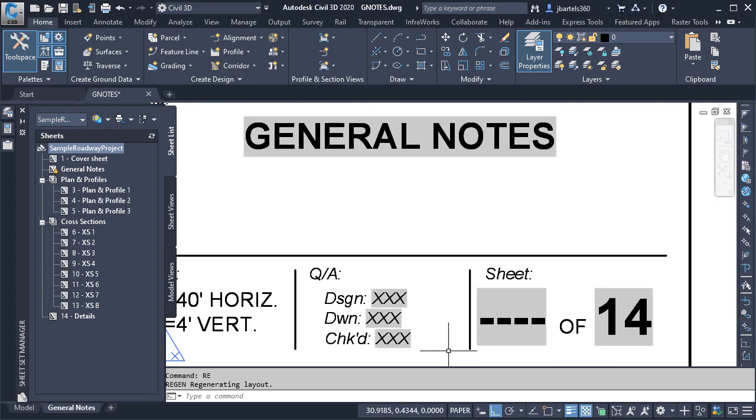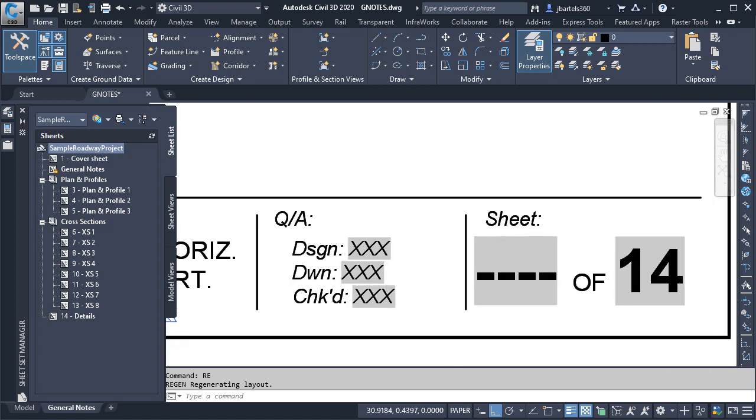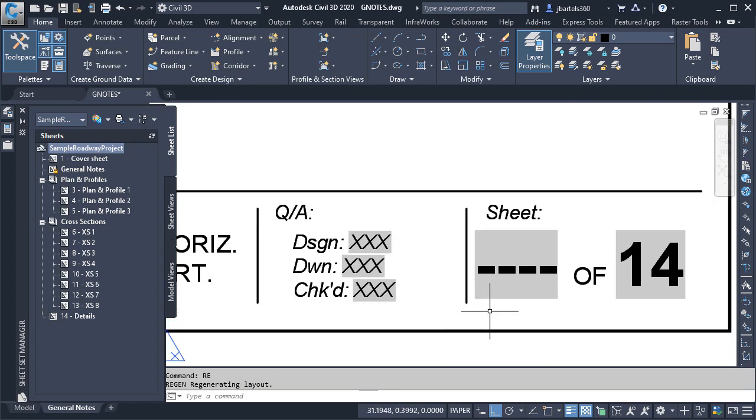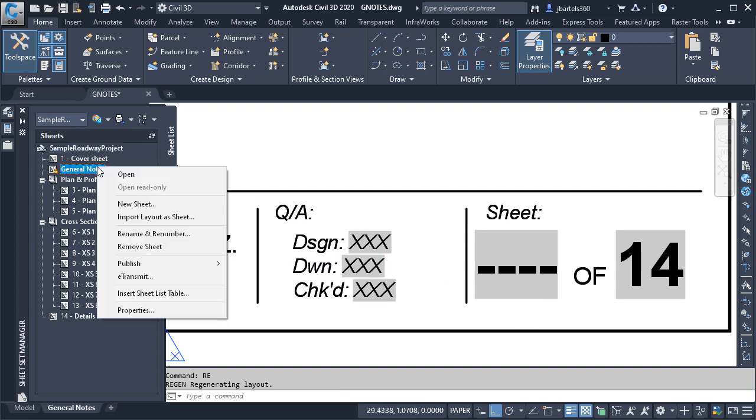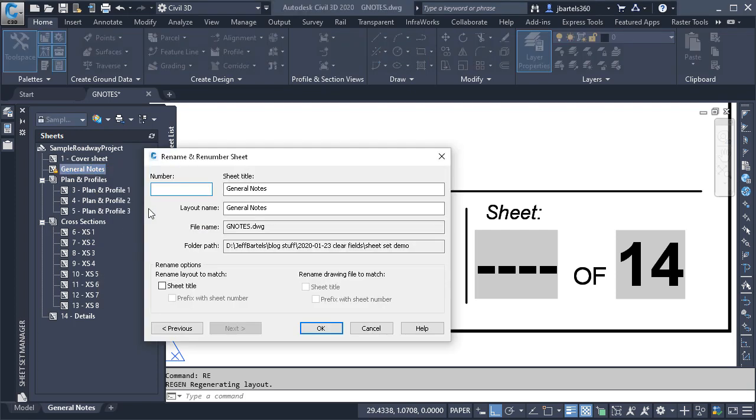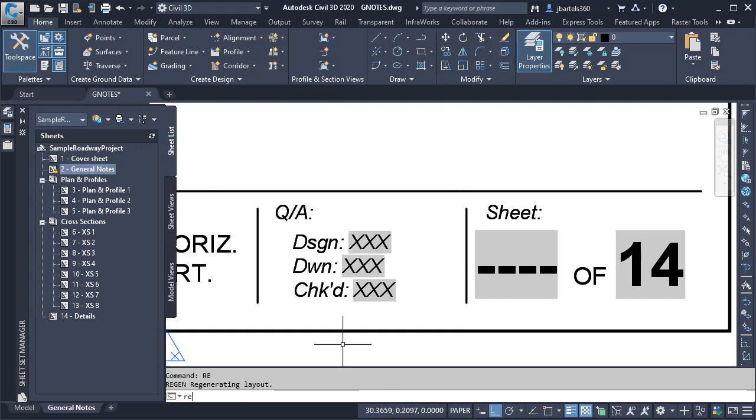Now, let's zoom in on the sheet number. This is displaying as a row of dashes. That's because this field is currently empty. Let's take a look. I'm going to right-click on the individual sheet and choose Rename and Renumber. Here we can see the empty field. I'm going to make this Sheet 2, and I'll click OK, and then I'll regen to clean things up on screen.